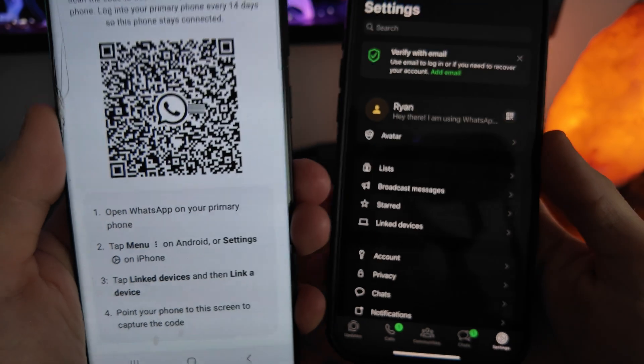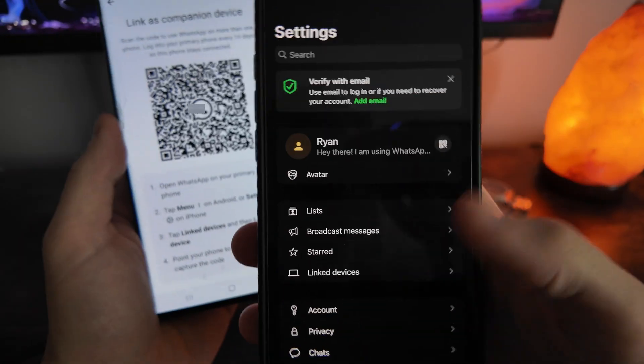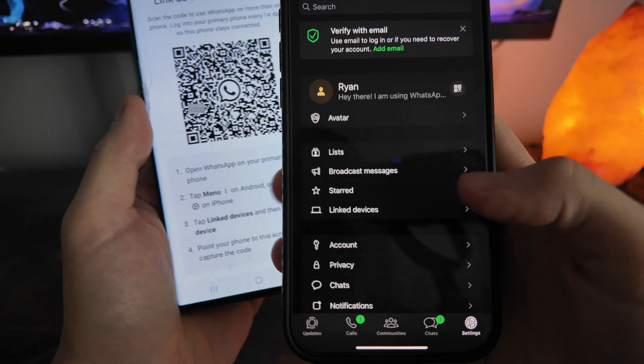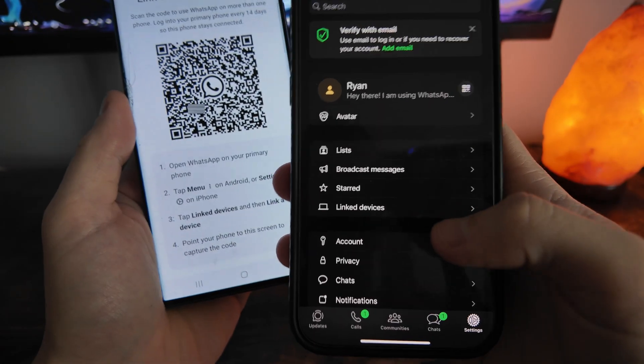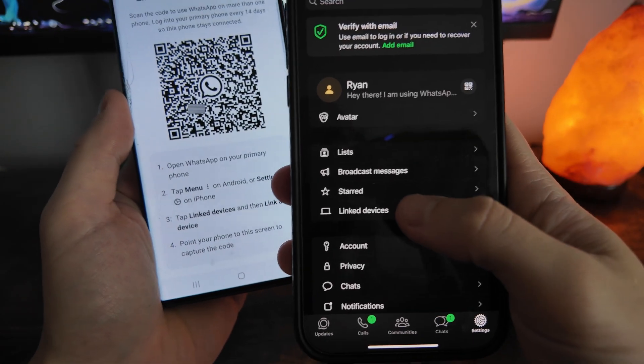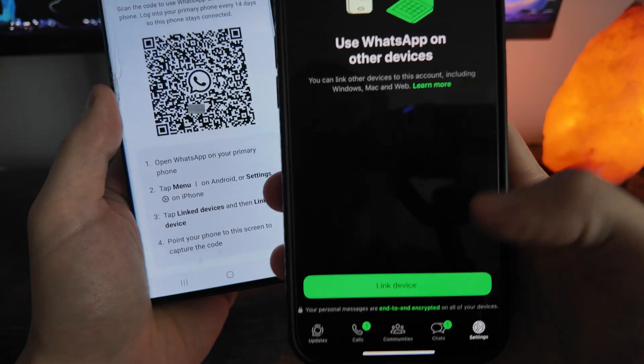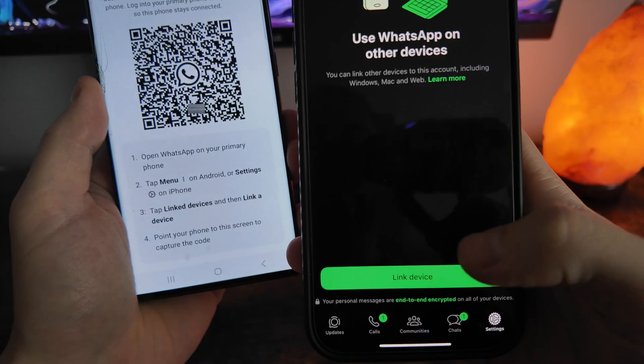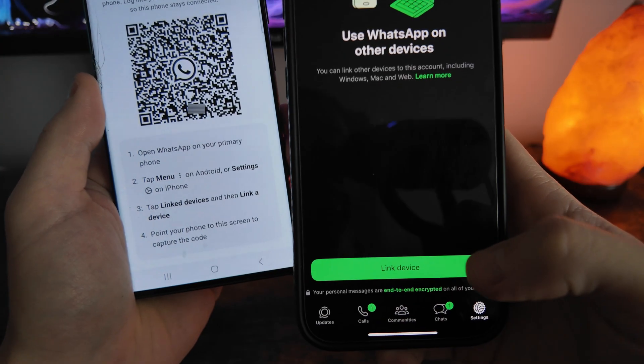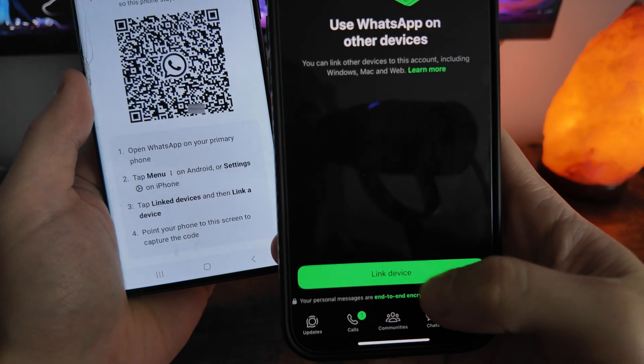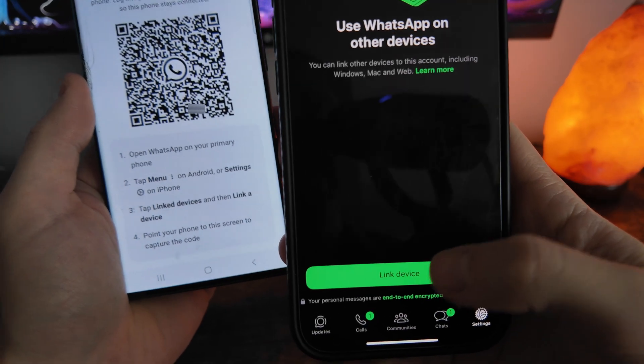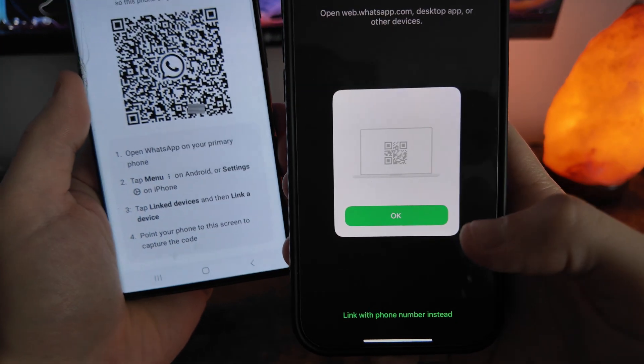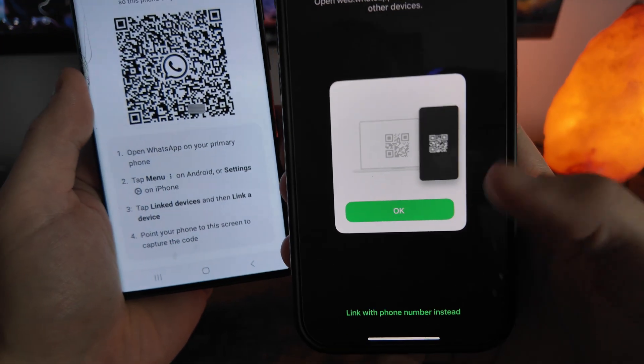I'm then going to go to my settings and click on linked devices. I'm then going to click on link device.